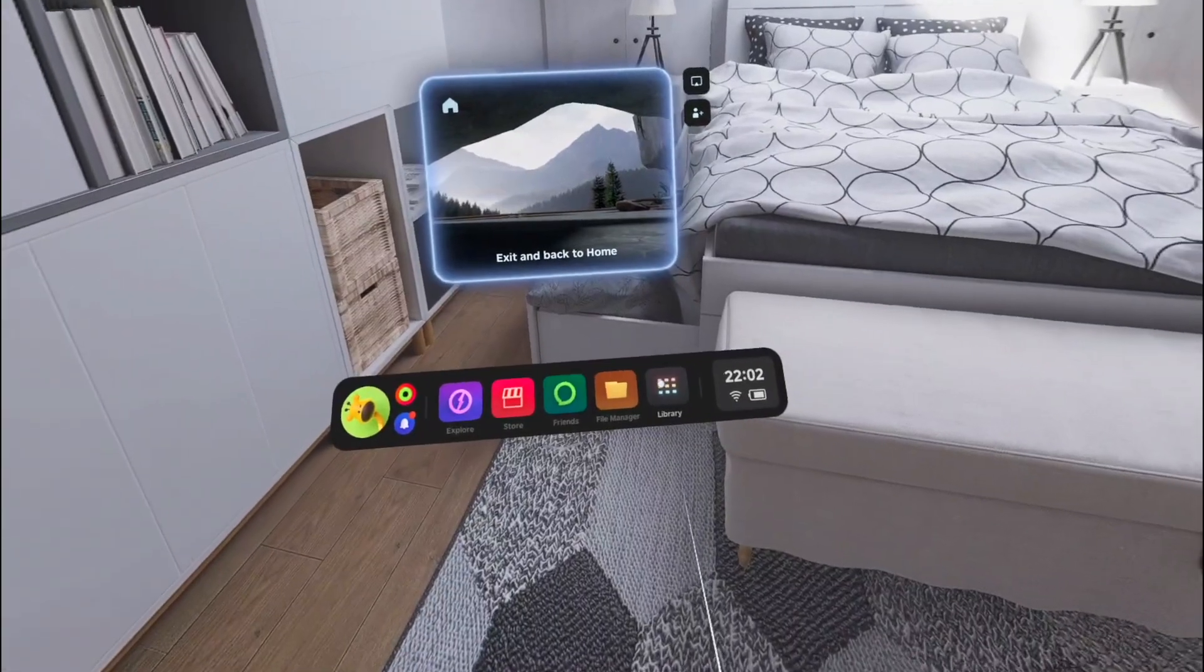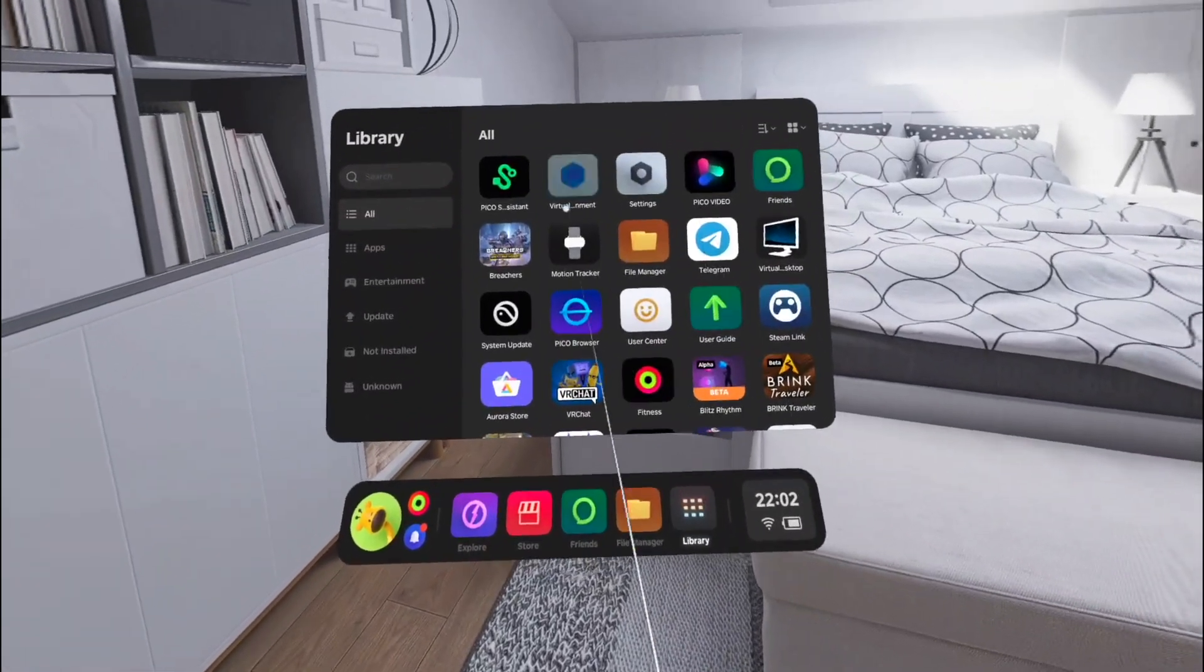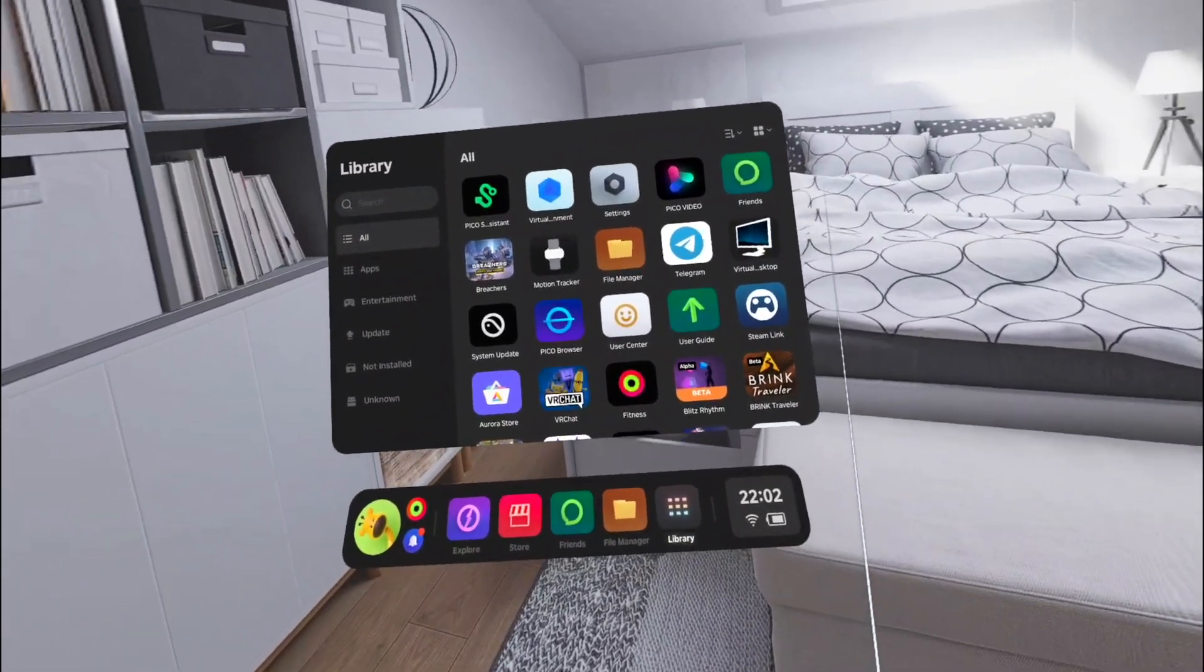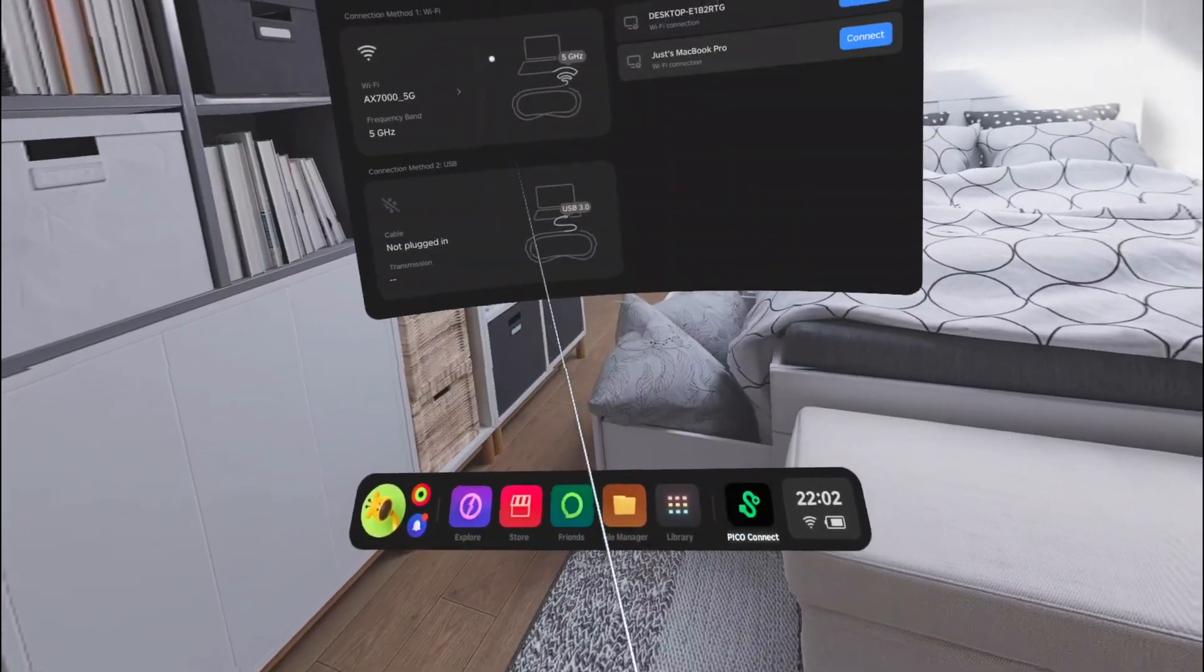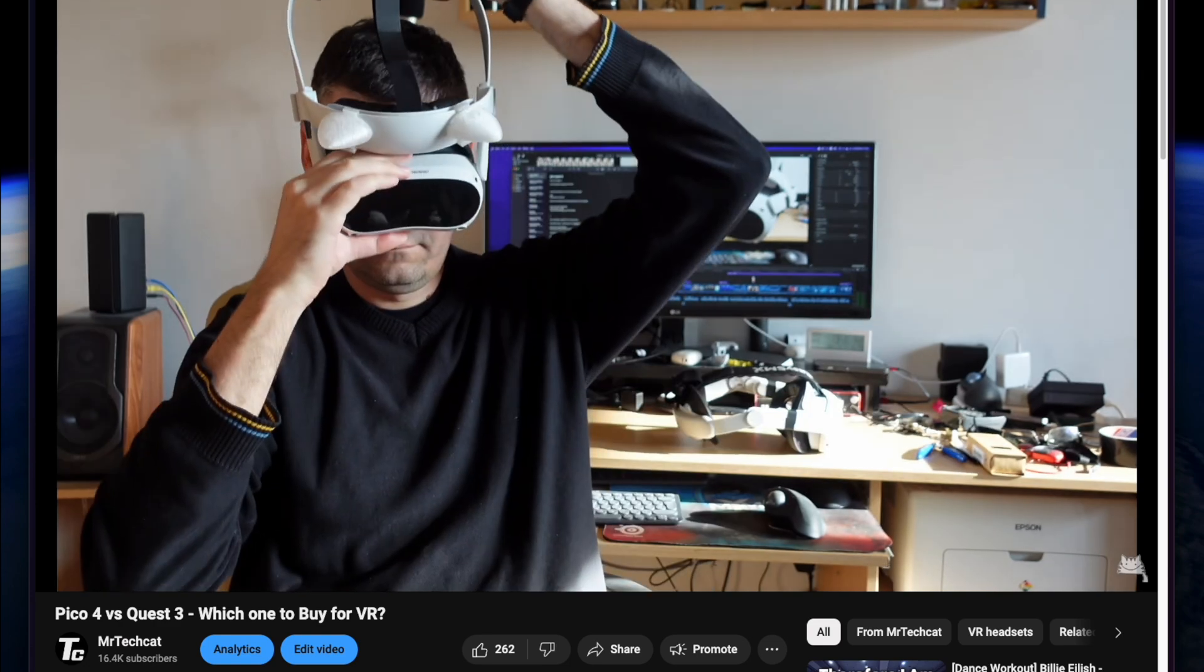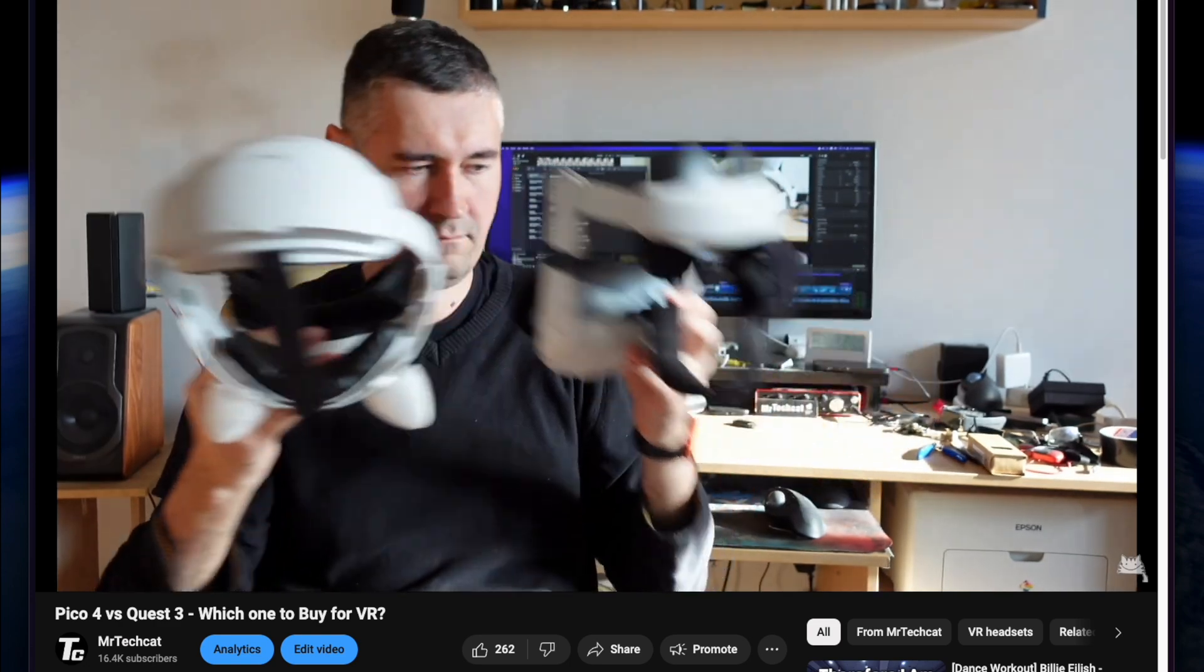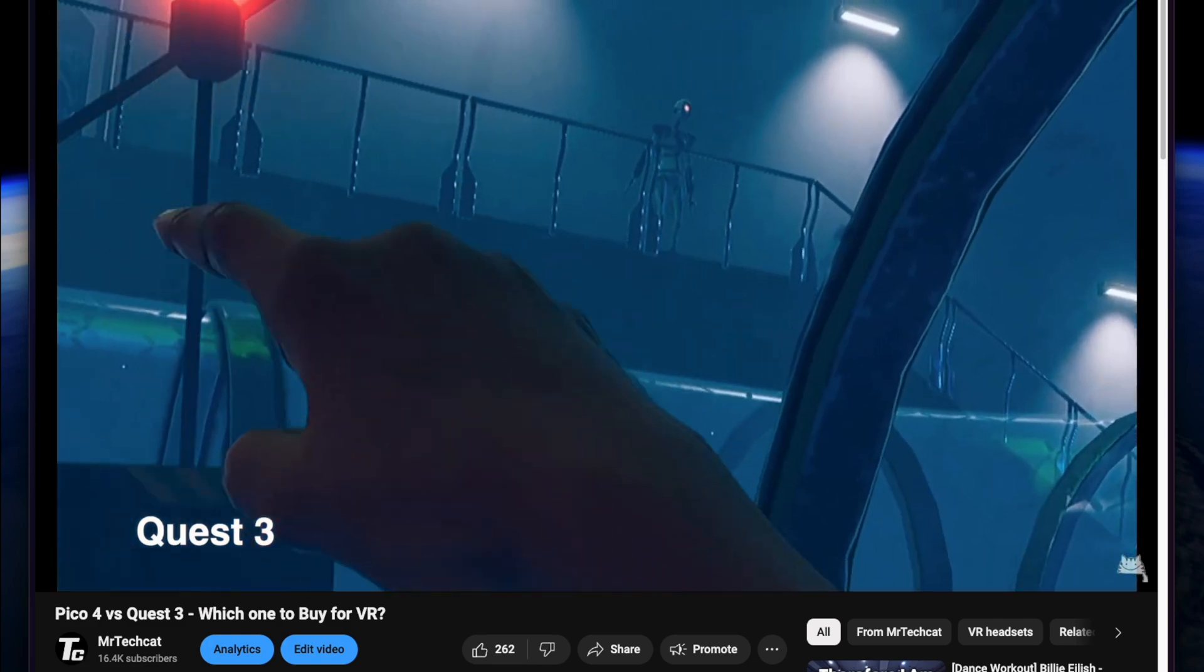We want like a real next generation headset with eye tracking and new OLED screen and stuff like that. Not some half stop gap rubbish like the Quest 3 is, not being able to compete even with the old Pico 4.